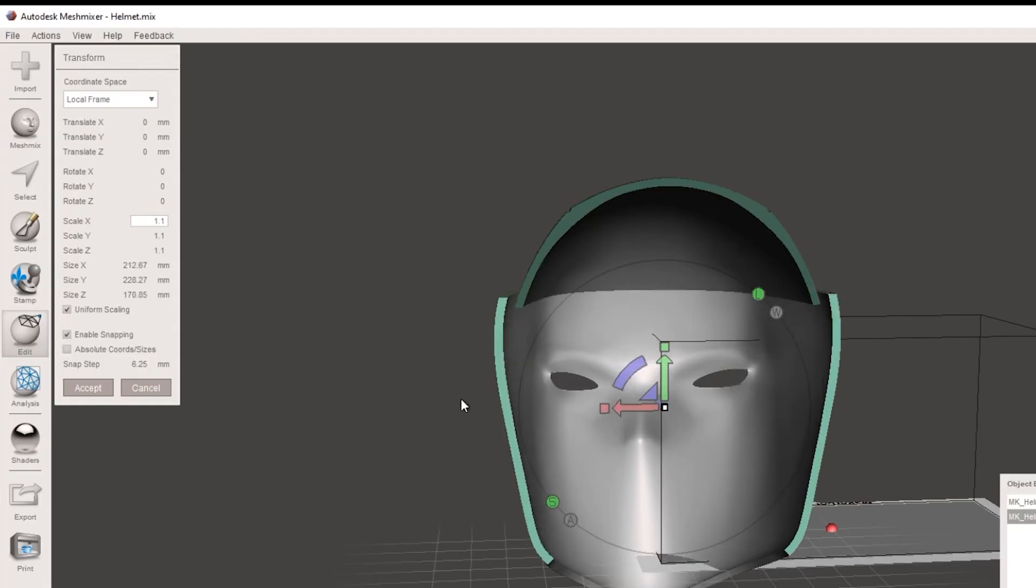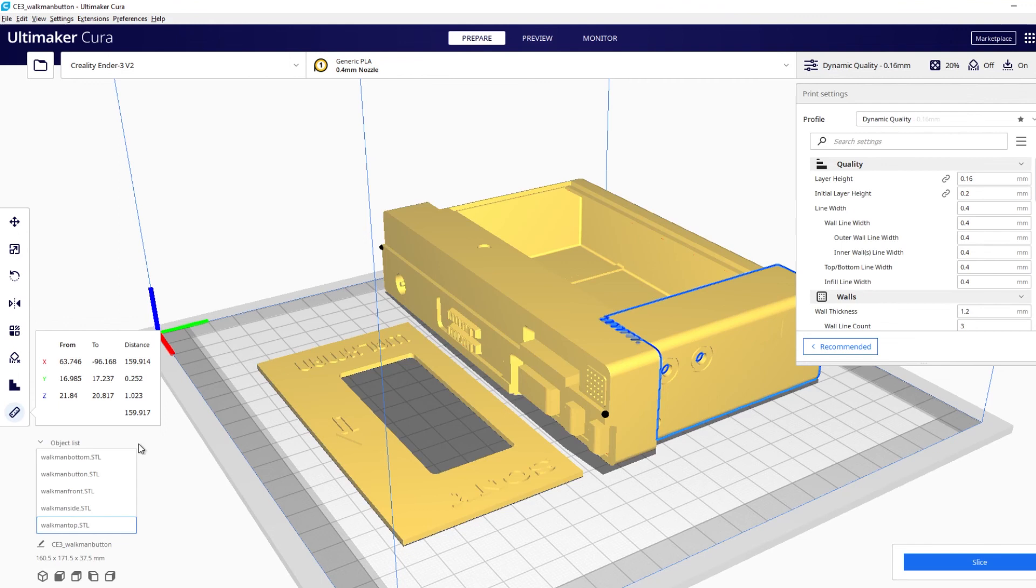And if you don't want to use Mesh Mixer or Netfab you can still use the measure tool here in Cura and then use a scaling tool in here as well. And that may be a simpler option for you.